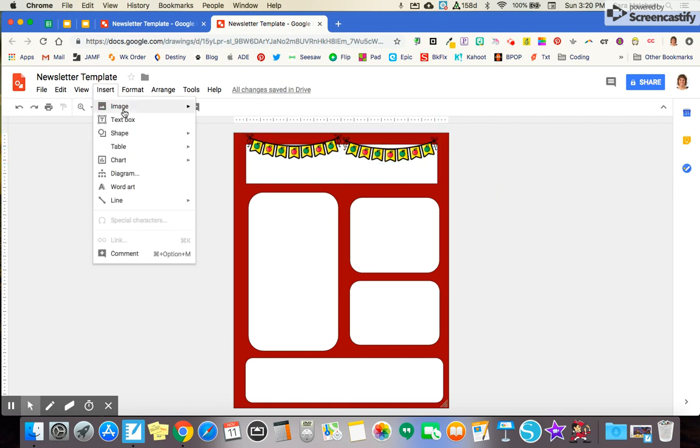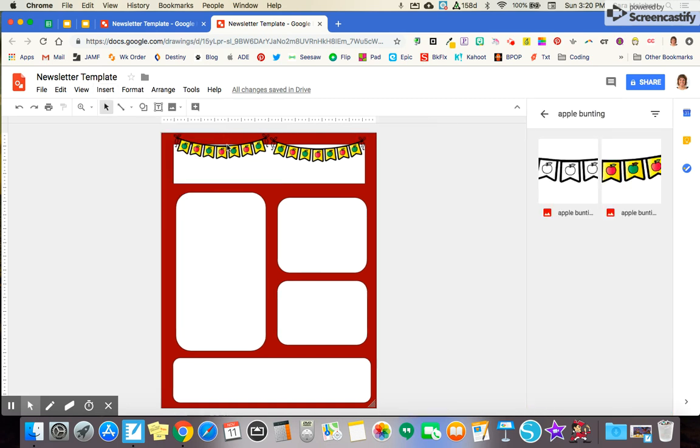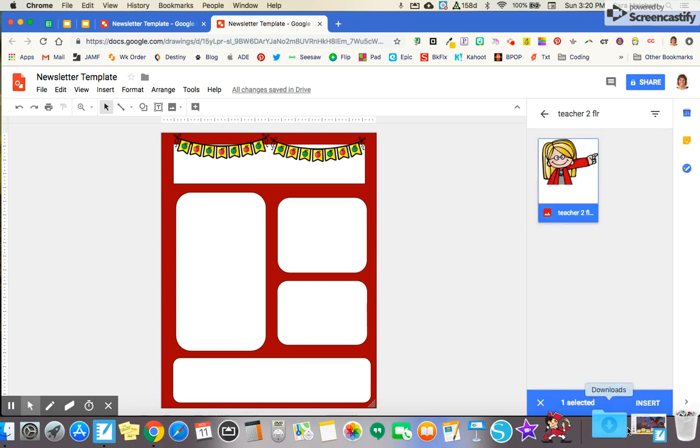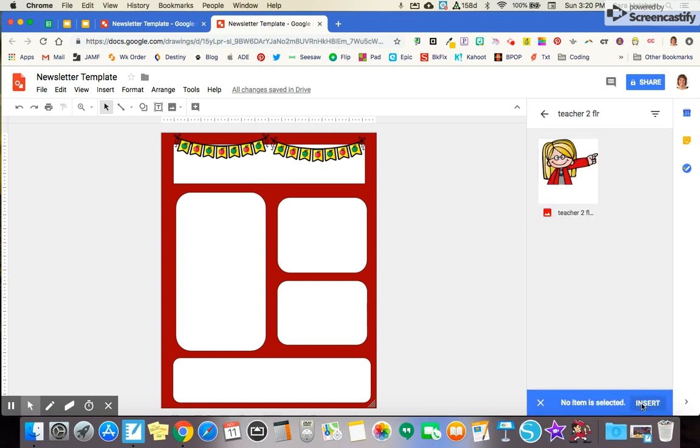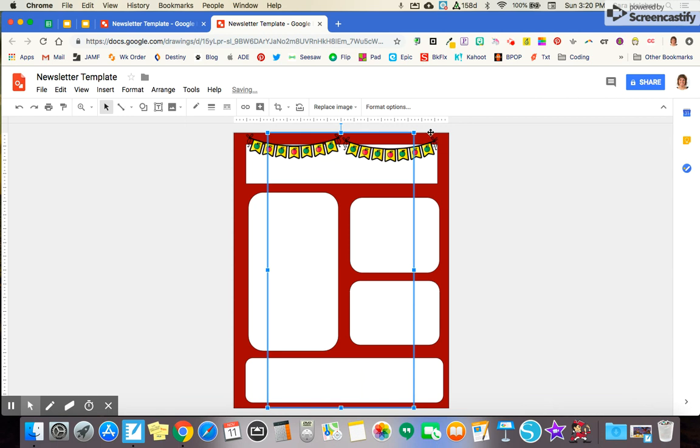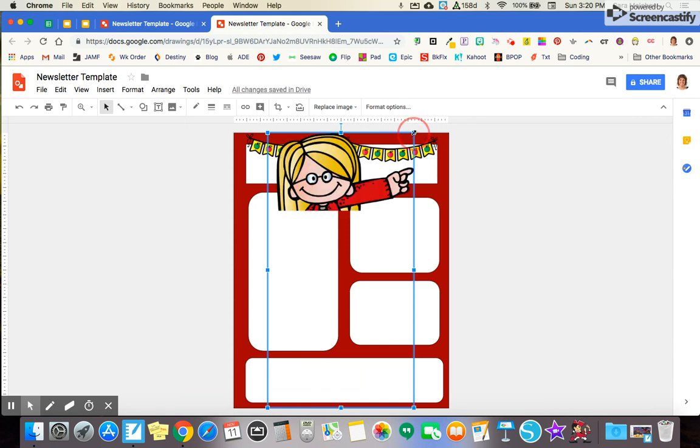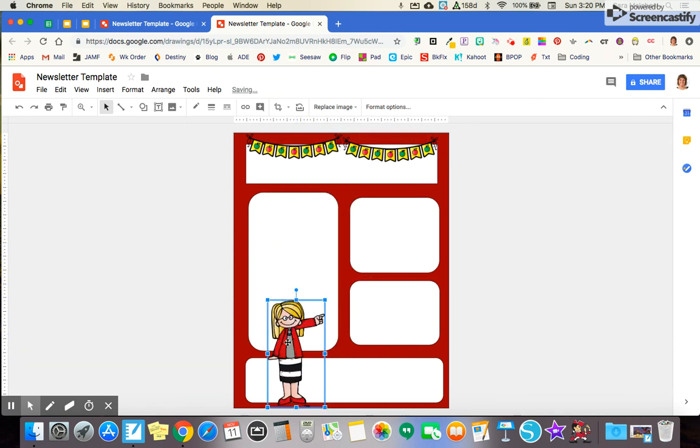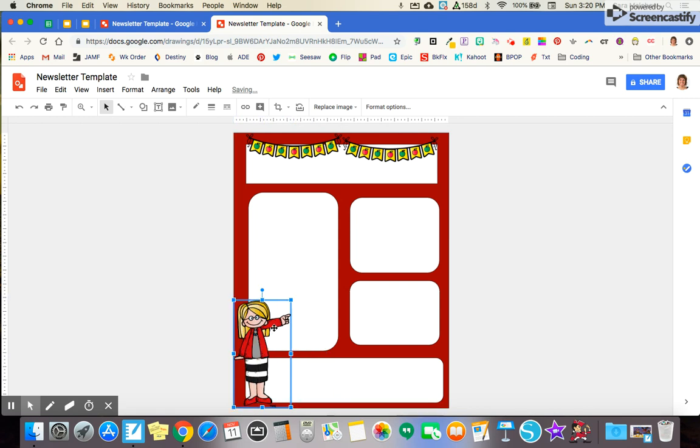I'm going to add another image by going into my drive again. I know I've got a teacher clip art here that I'd like to use. And again, I'm just going to grab one of the handles here and resize. I'm going to put her down in this corner.